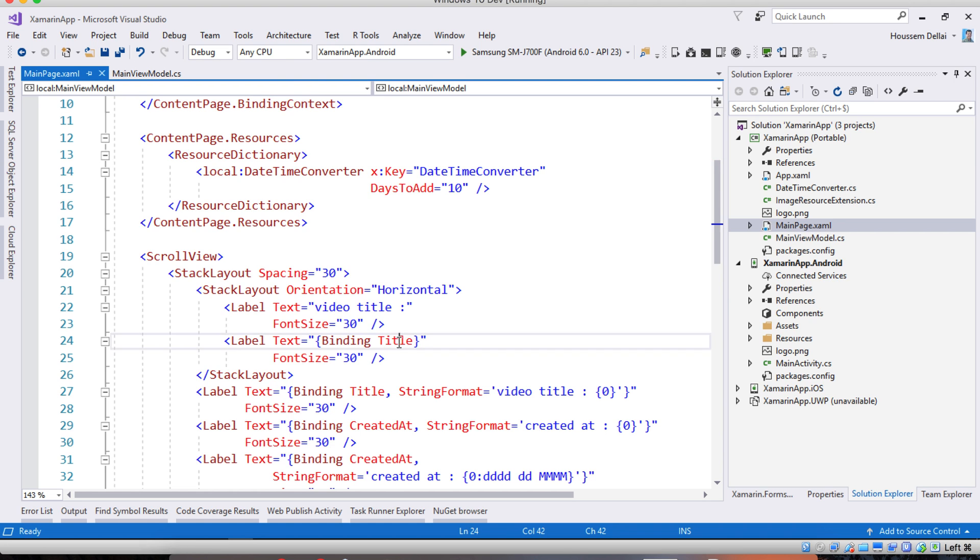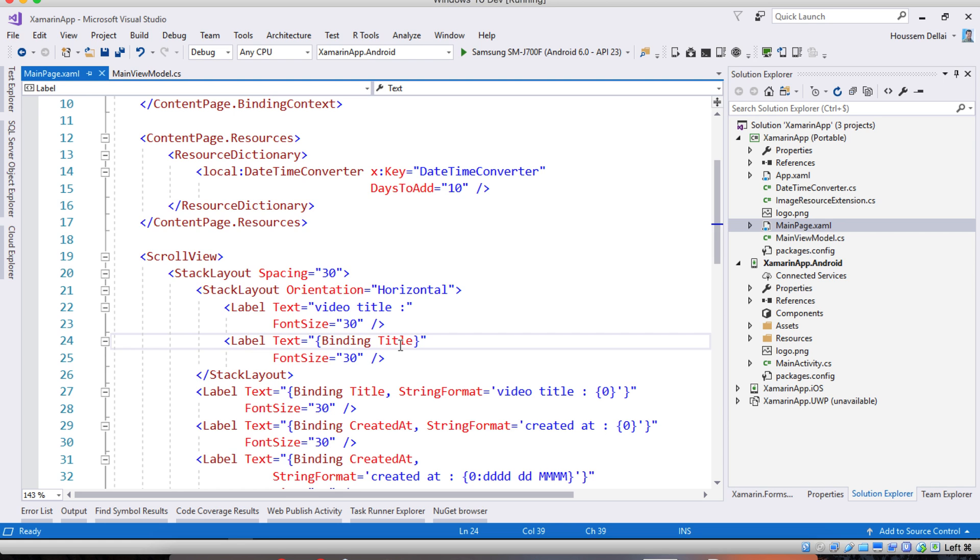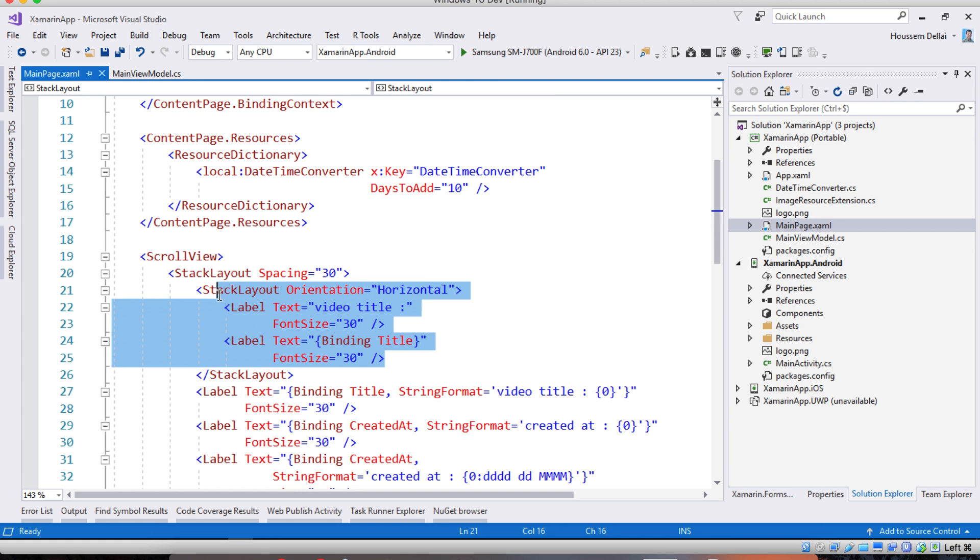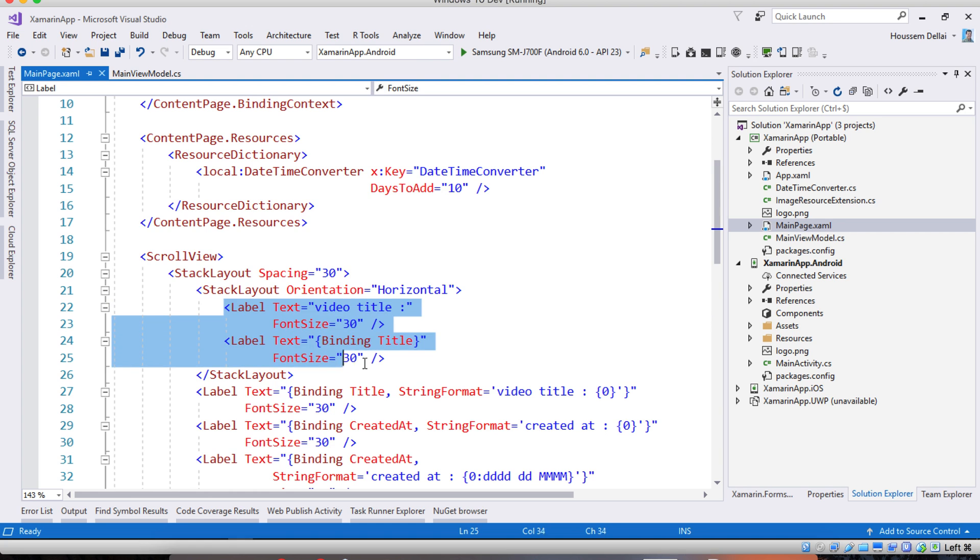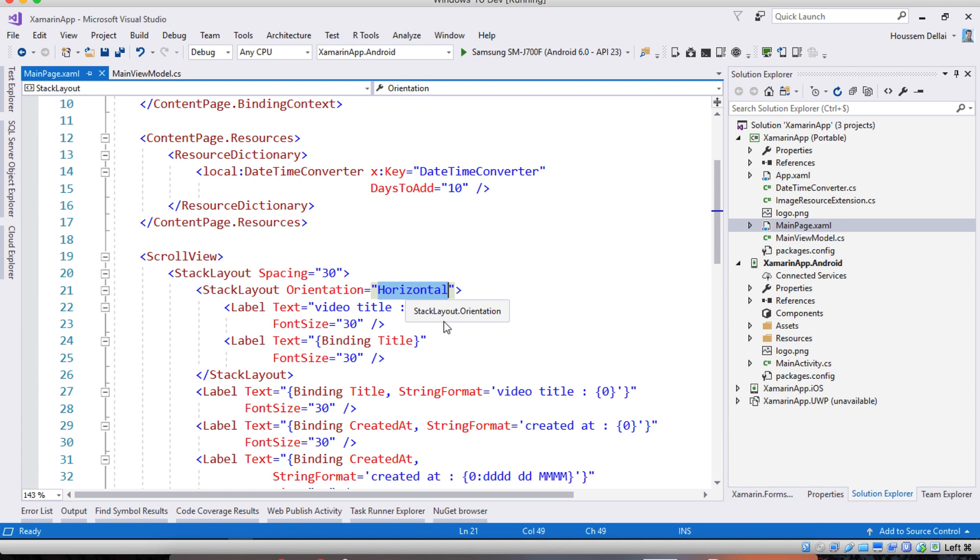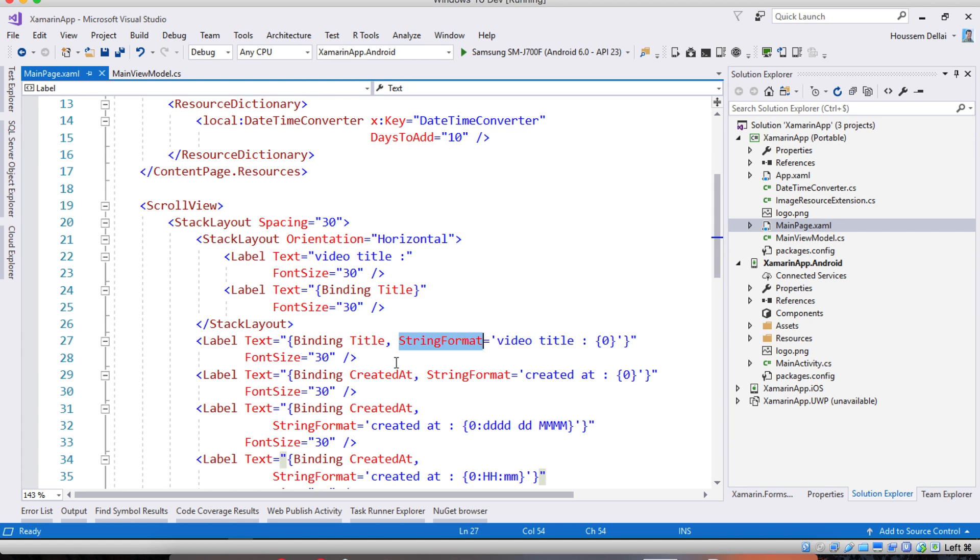So the first thing to explore here is the string format. Let's say for example I want to show these two texts. I want to show video title and then concatenate it to the value of my title. A traditional solution would be using stack layout then putting the two labels inside that stack layout which have orientation equal horizontal so then the two texts will be shown one at the right of the other. But with string format we can display the two texts in just one label.